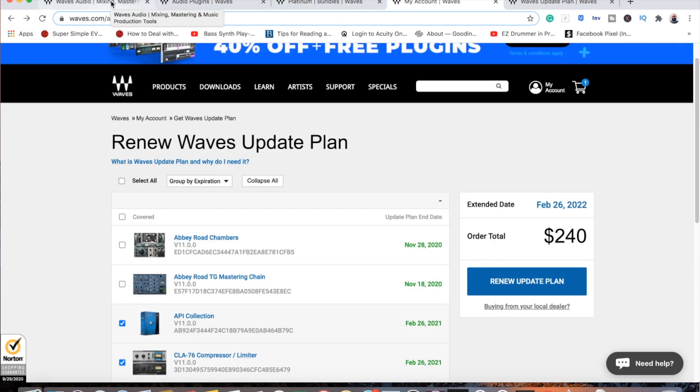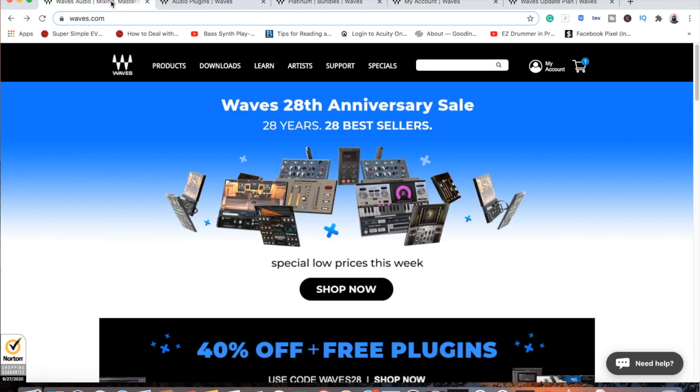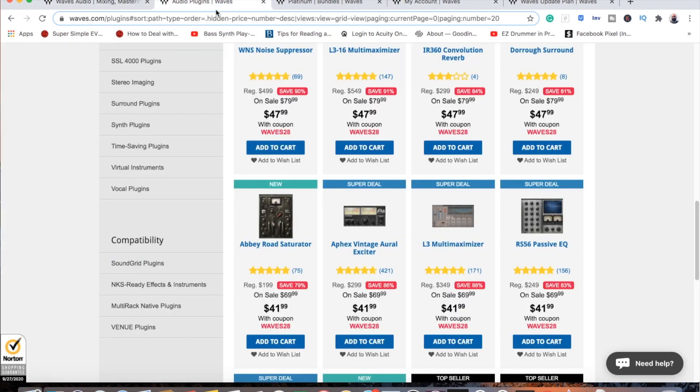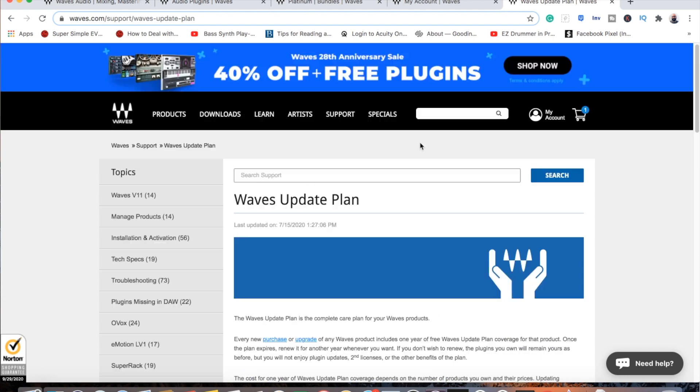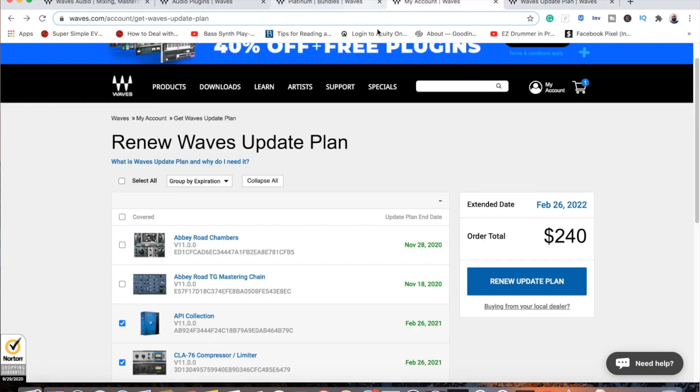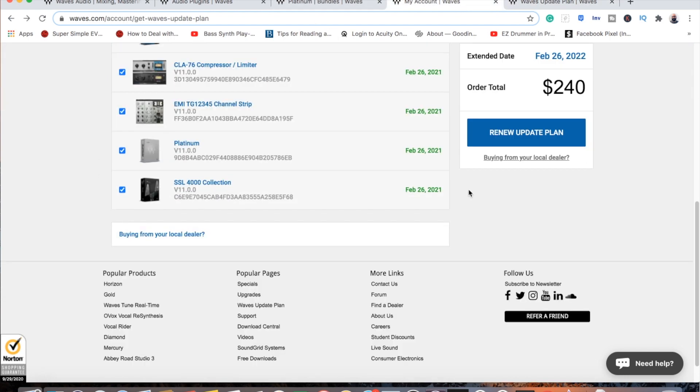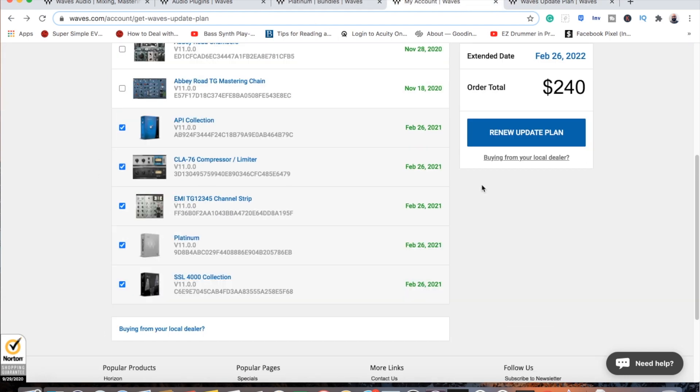I made a video about Waves plugins before and maybe was a little harsh on them. But at any rate, the question is, is the Waves update plan bad? That's really going to be up to you as to whether or not you're going to be happy paying, if you have as many plugins as I do, $240 every time you need to update.